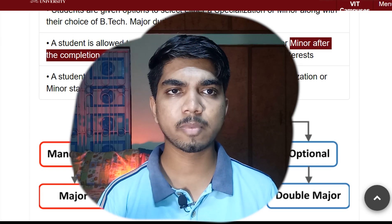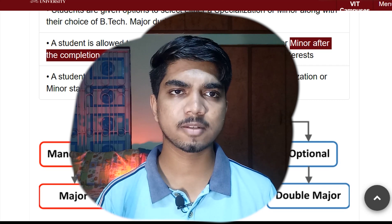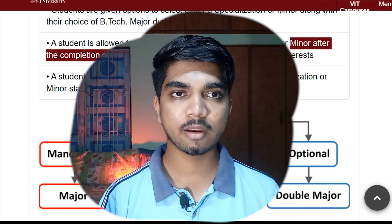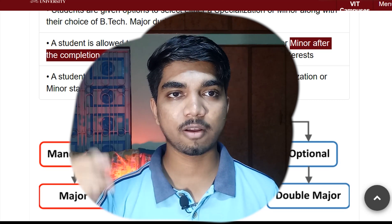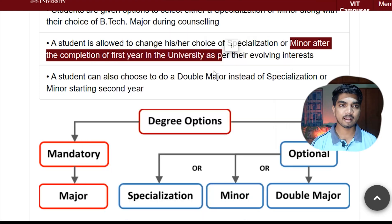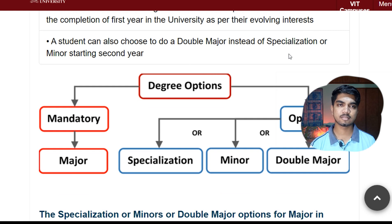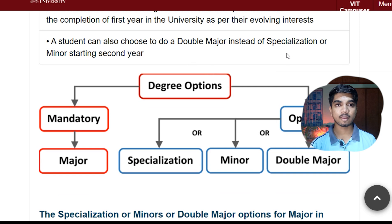Many of you must also have a doubt - can I change my branch? Yes, you can definitely change, and how you can change I have already made one video so please check it out. Double major is also an option instead of specialization or minor - that you can also change. So there are various options, very helpful.